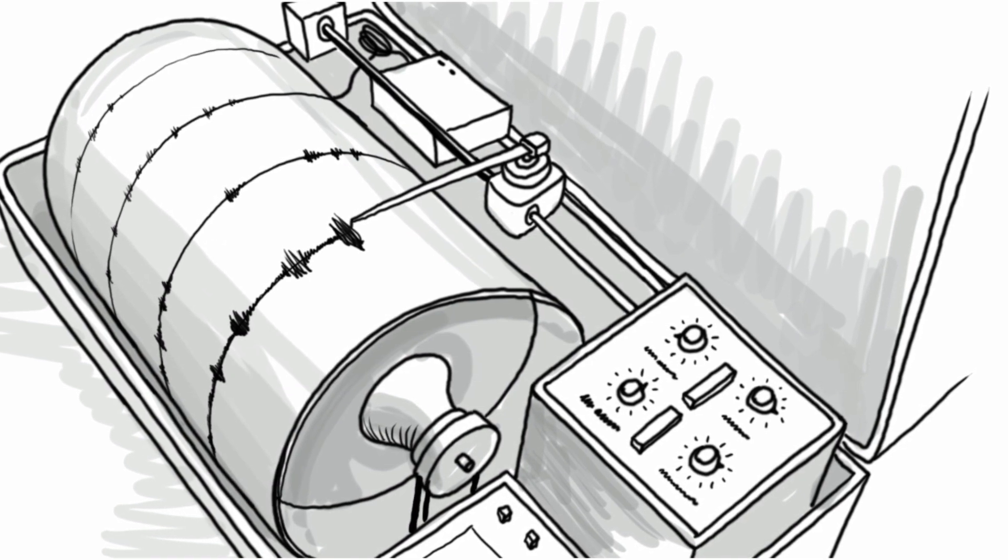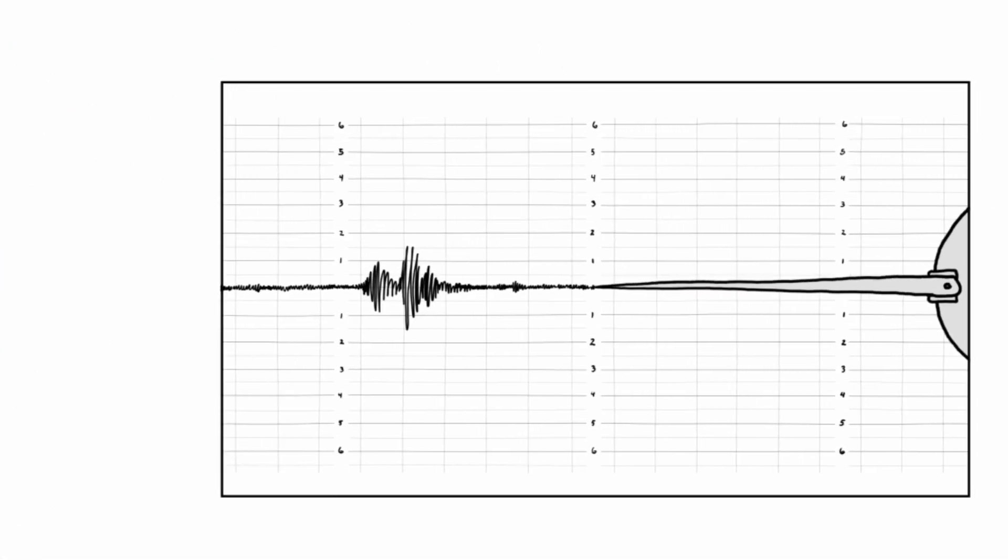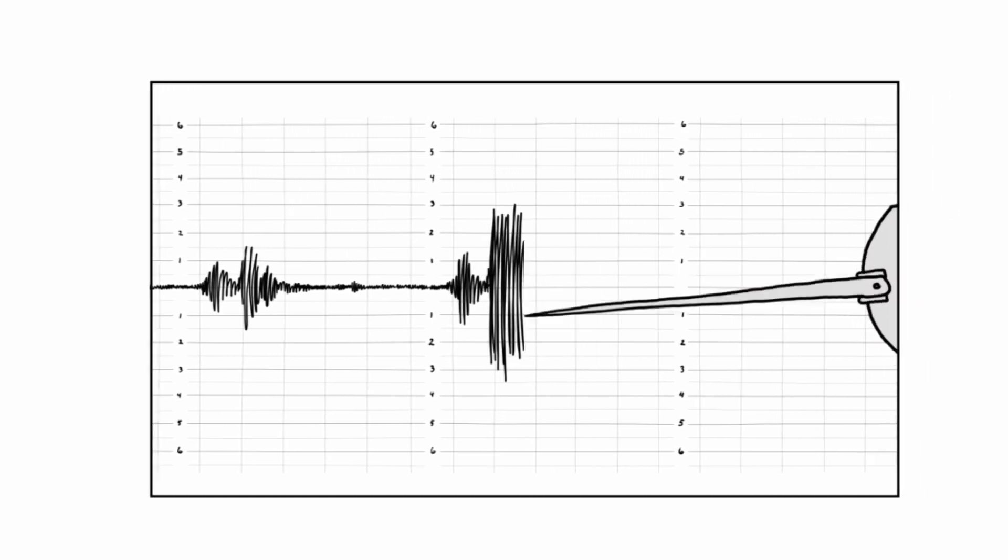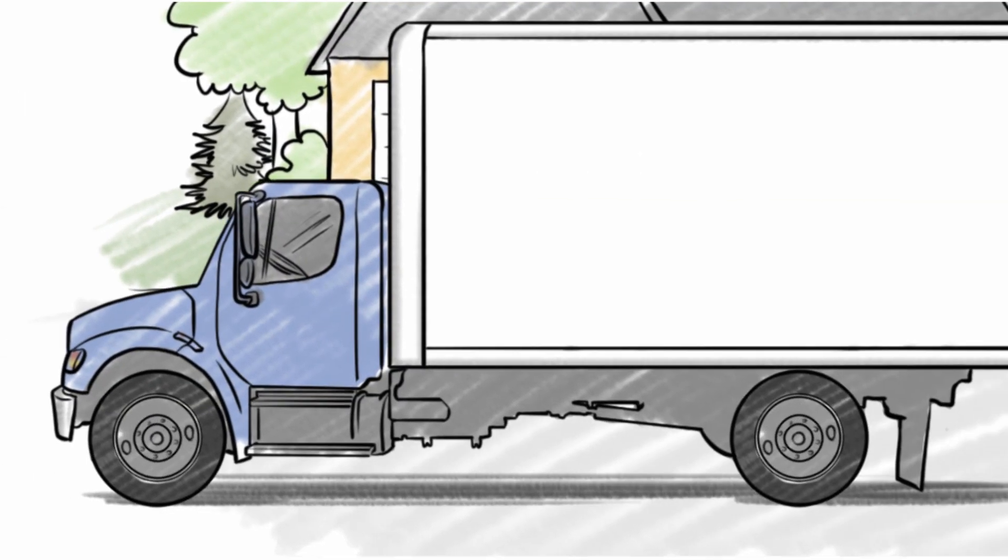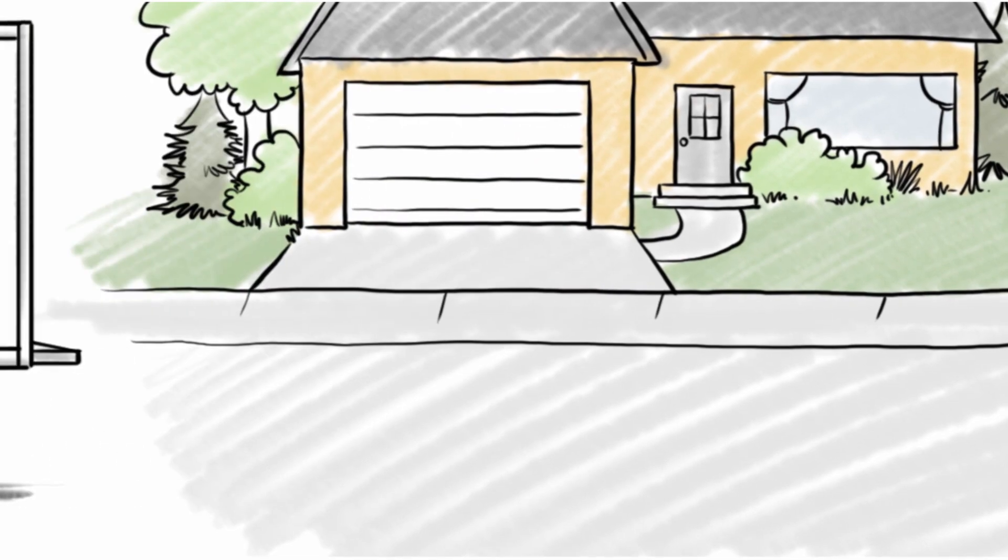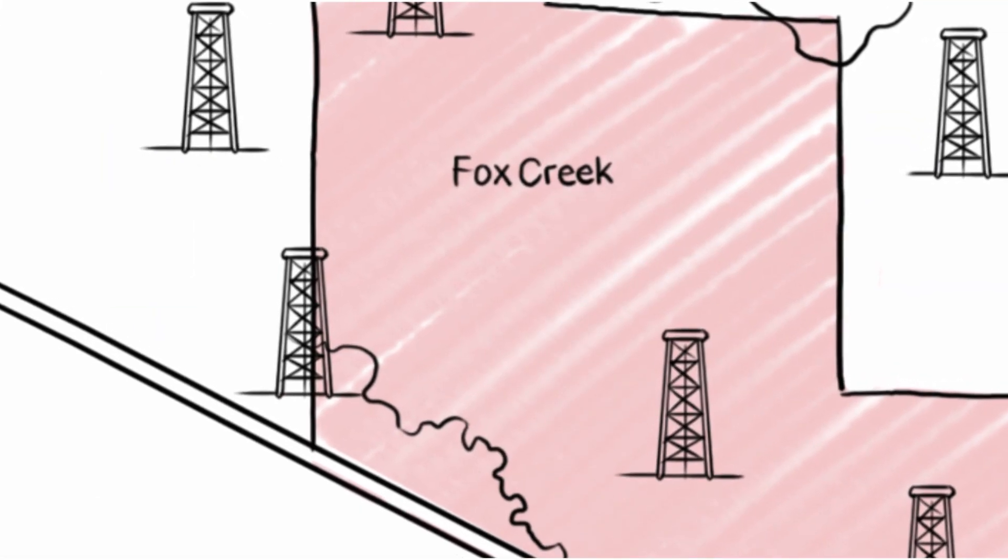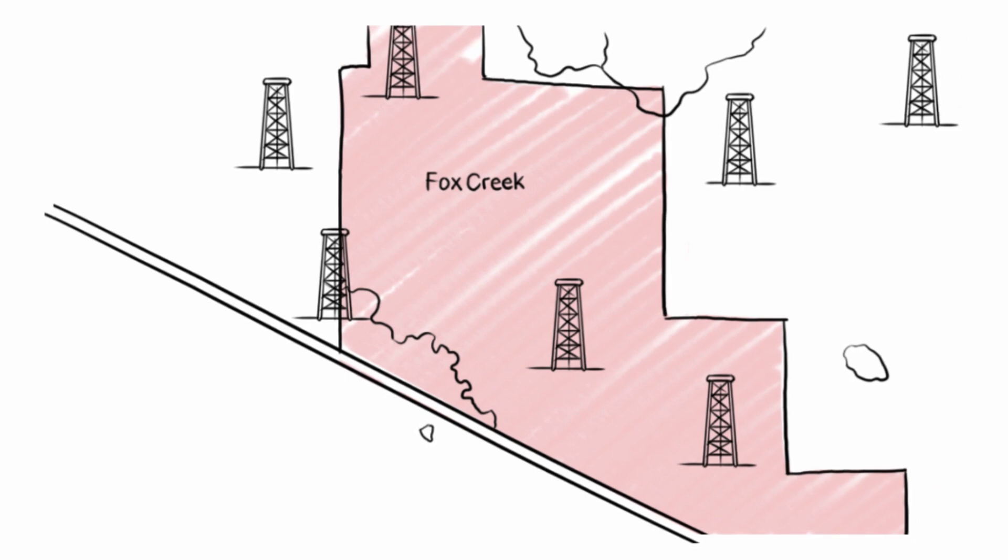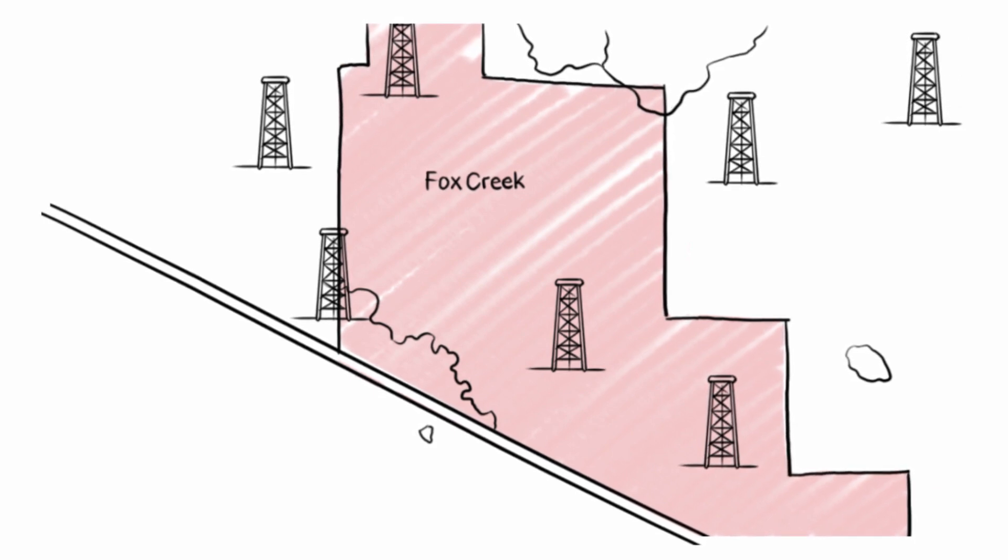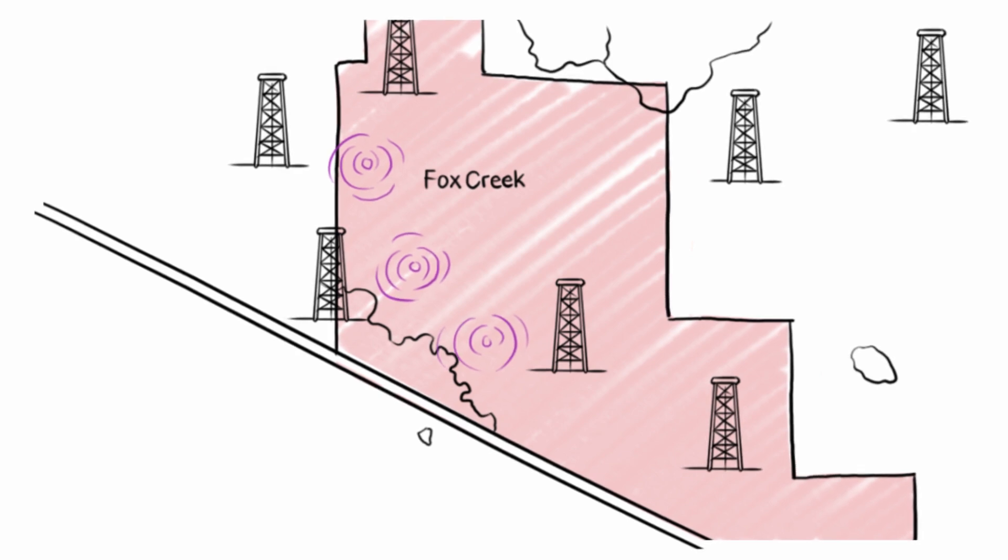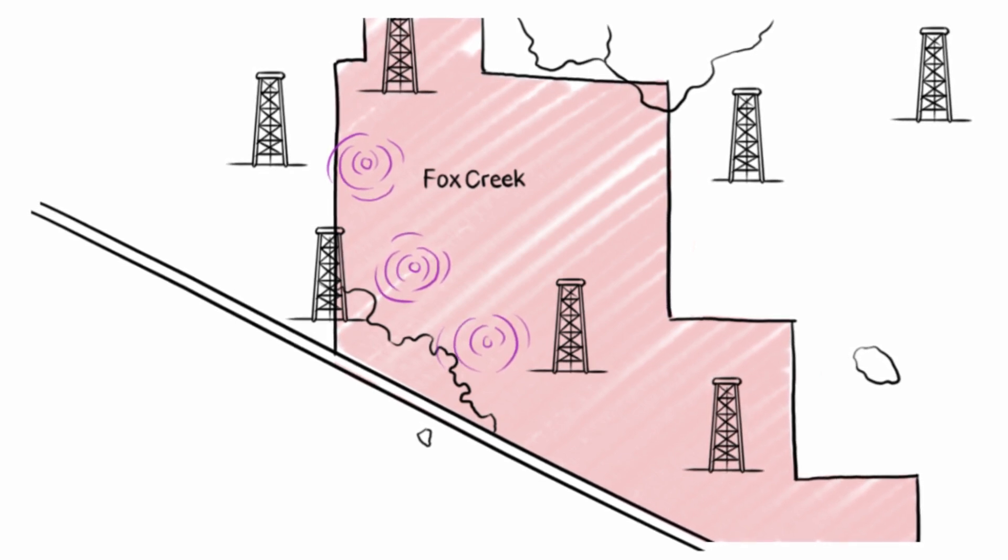For example, you usually can't feel a quake measuring 2.0, but at 4.0, it would feel like a truck passing by your house. Jason says that in one area of Alberta, just west of a town called Fox Creek, scientists recorded 3 earthquakes measuring over 4.0 on the Richter scale over a one-year period.